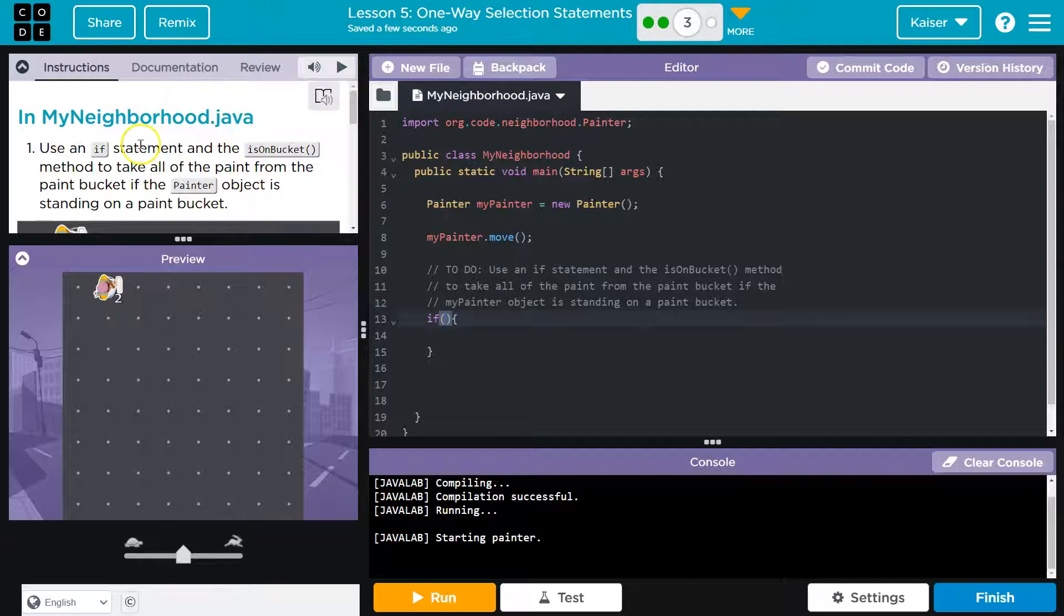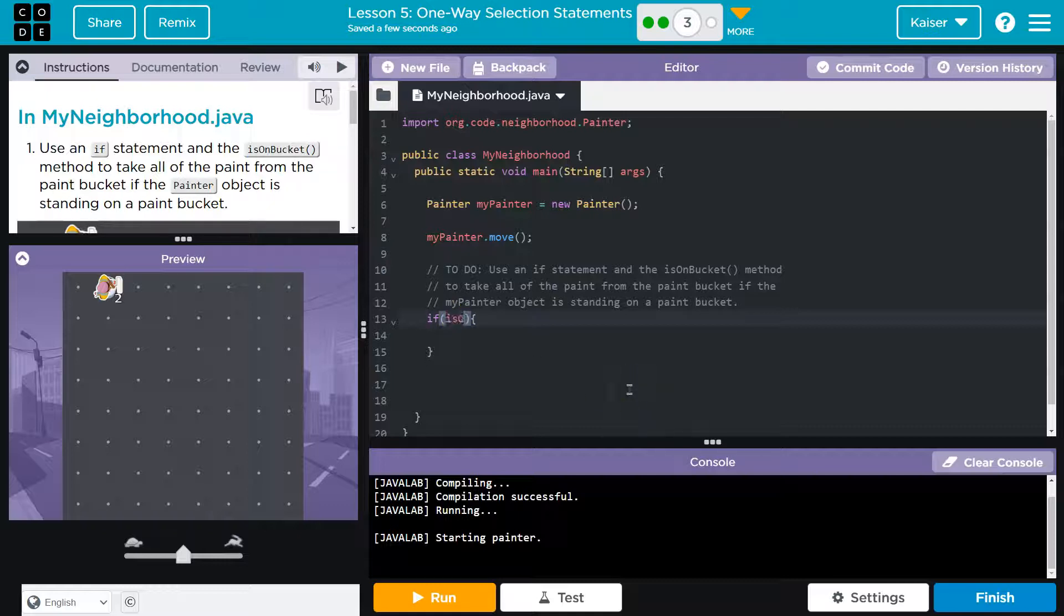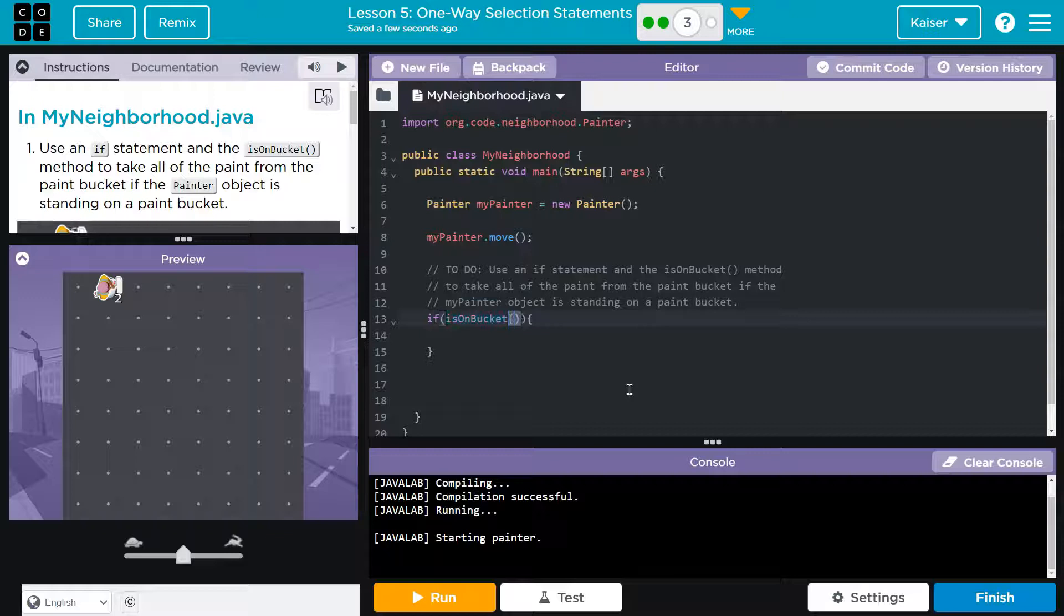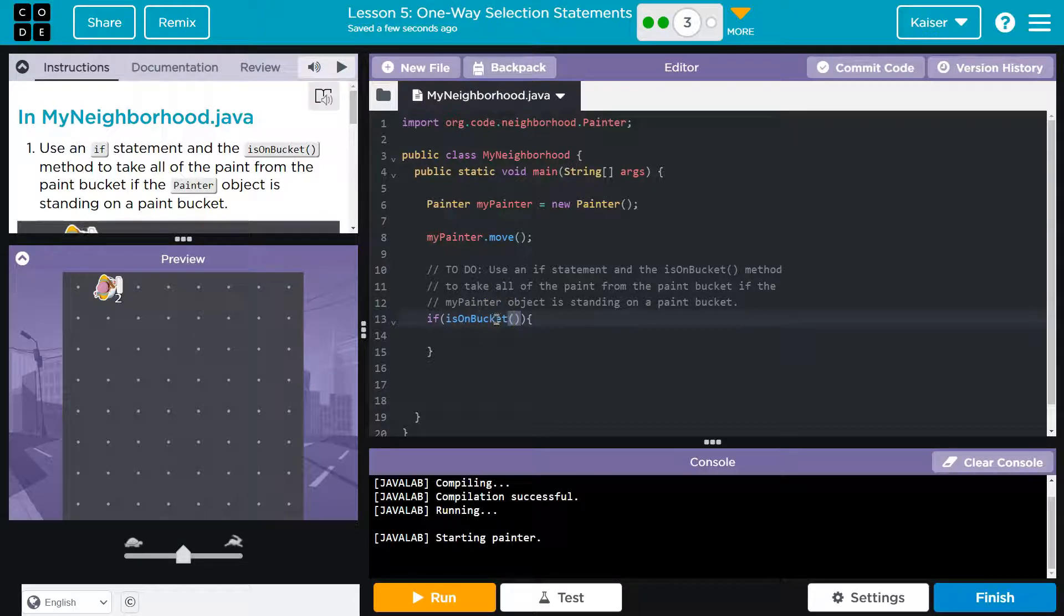So if statement and is on bucket. Alright, so if I just throw is on bucket. And that even sounds like a question, right? Is on bucket. Are they on the bucket? And the computer, that also sounds like a yes or no question. Yes, you're either on the bucket. No, you're not.